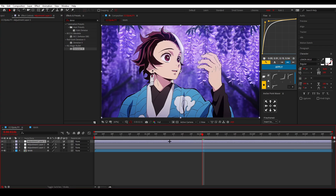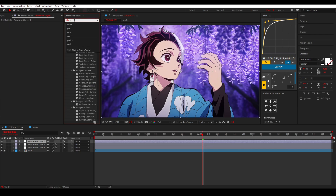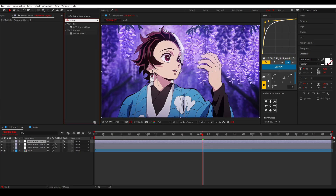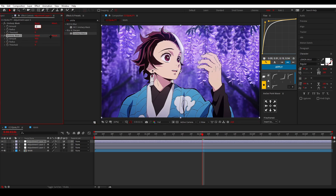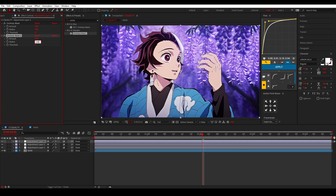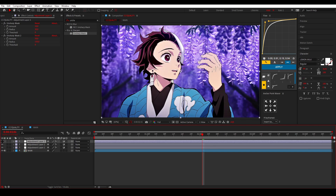For the last adjustment layer I add Unsharp Mask. I add two instances: the first with Amount 10 and Radius 30, and the second with Amount 20 and Radius 150. This makes darker colors more dark and brighter colors more bright, while also preserving a lot of detail.